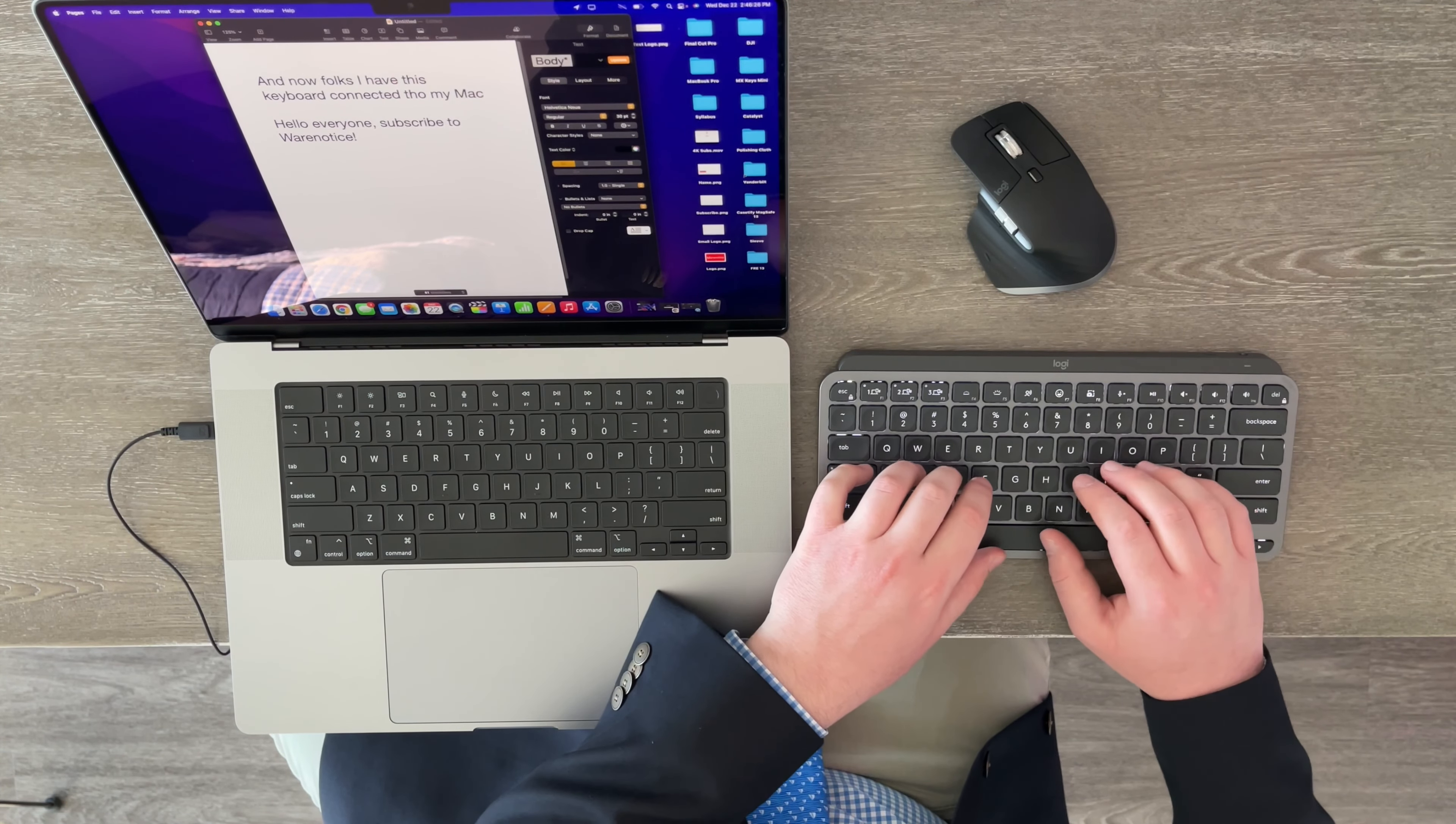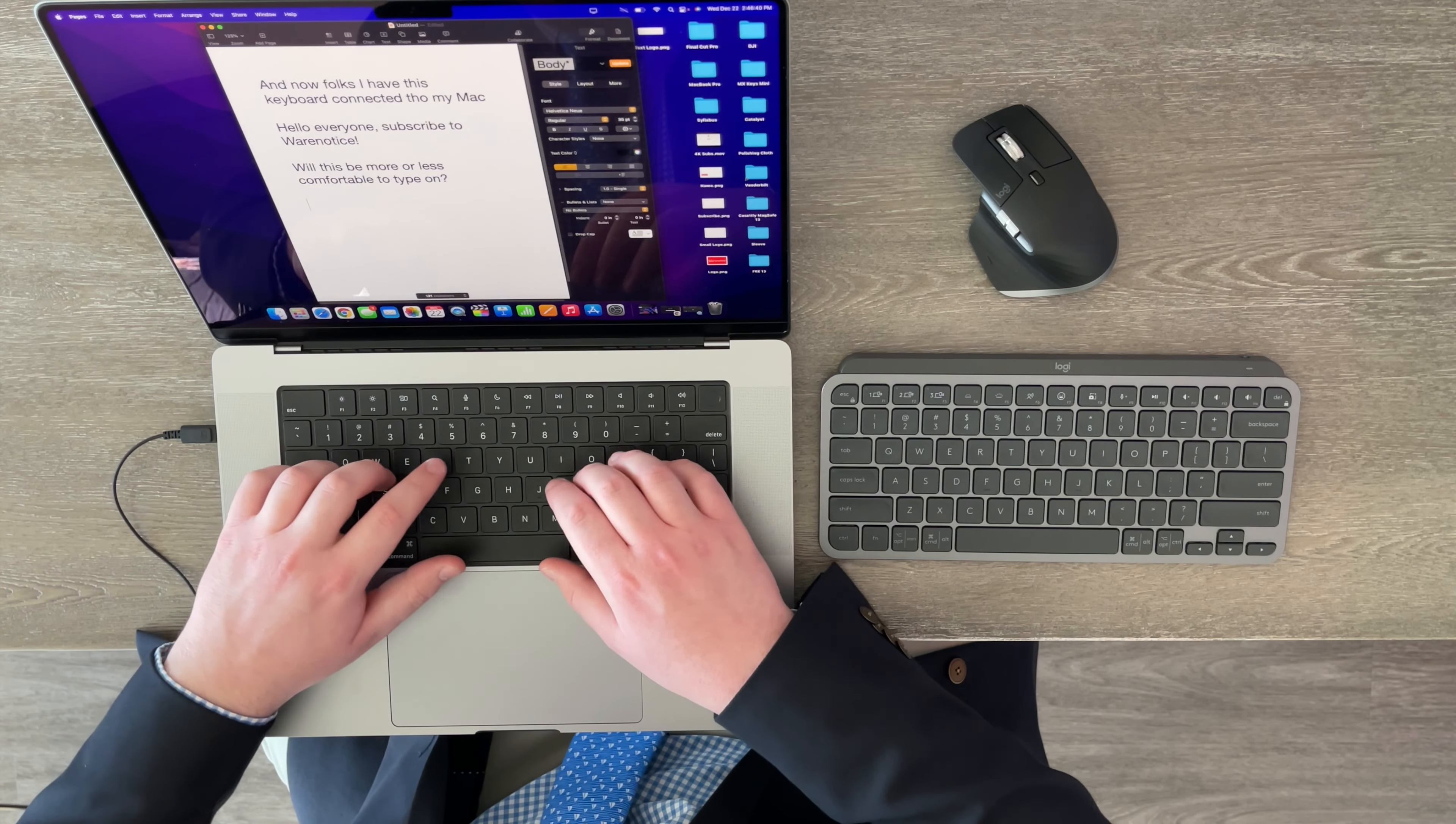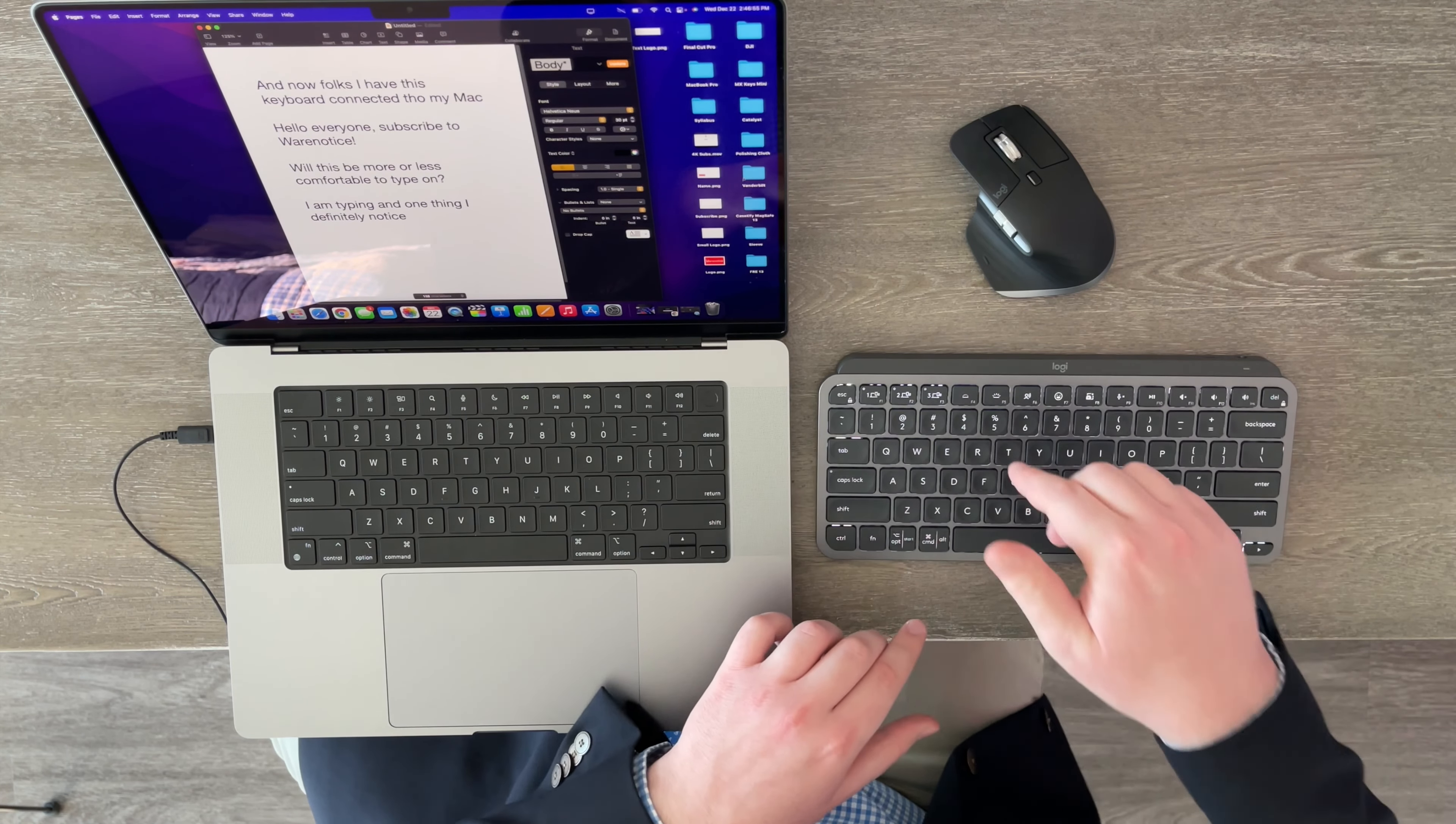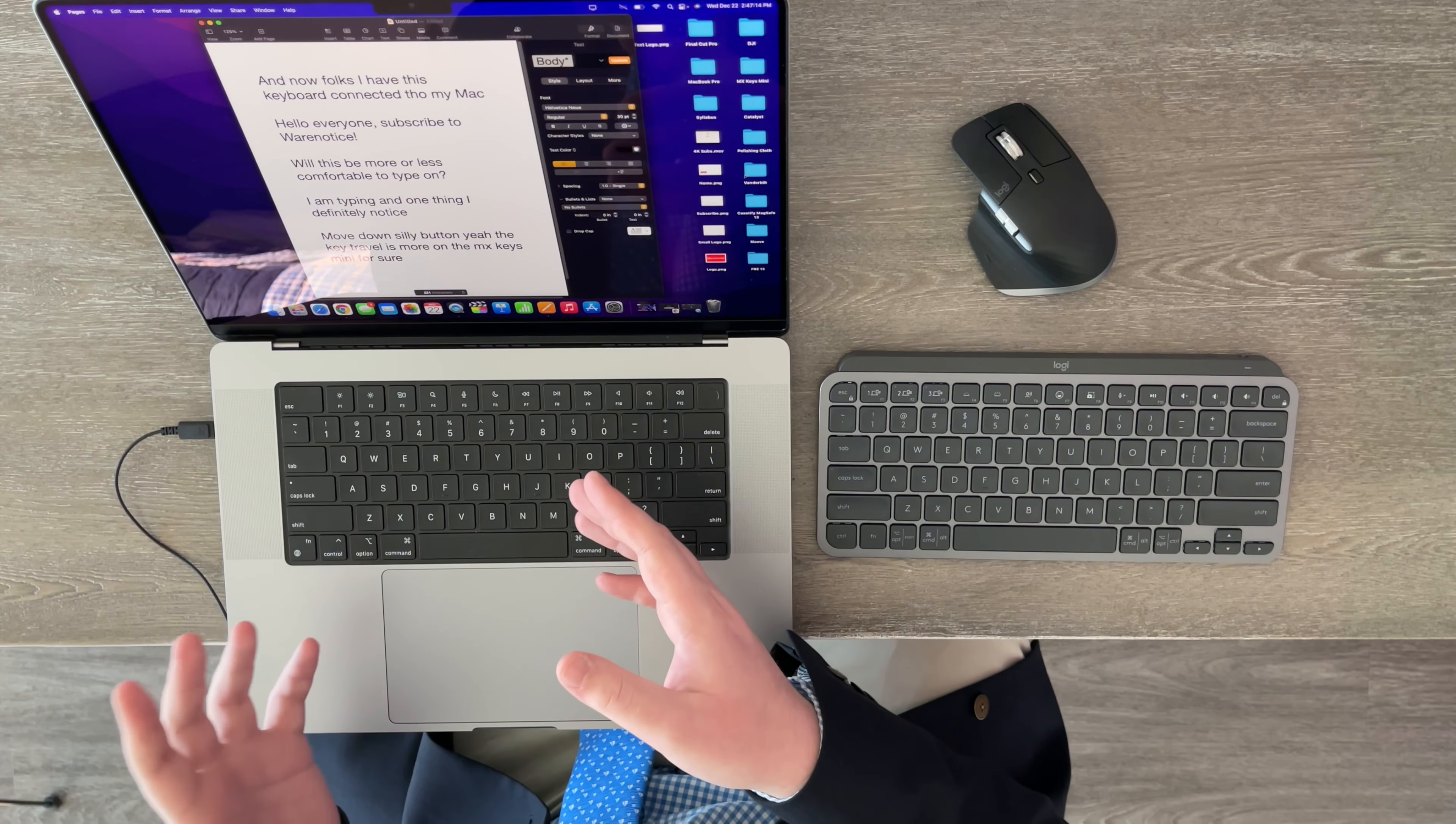So, I wonder if in the long term, will this be more or less comfortable to type on? And I will say this definitely has a different feel than the standard MacBook Pro right here. So, let me practice typing a bit on this. I am typing. And one thing I definitely notice is the key travel on the MacBook Pro right here on its own built-in keyboard is much less than on the MX Keys Mini because the buttons, they move down much more. So, move down, silly button. Yeah, the key travel is more on the MX Keys Mini for sure. So, it does feel different than typing on your MacBook Pro's keyboard. So, if you want an external keyboard that feels like that, this might not be for you.